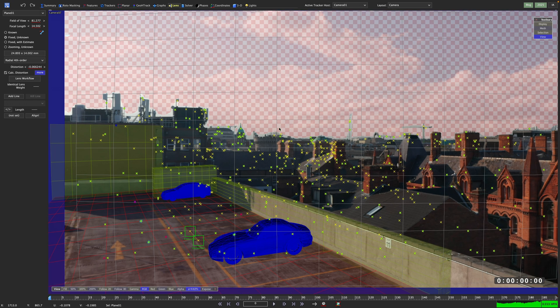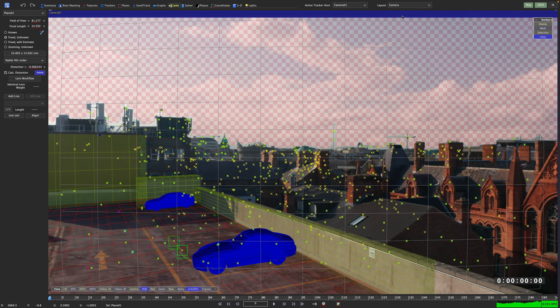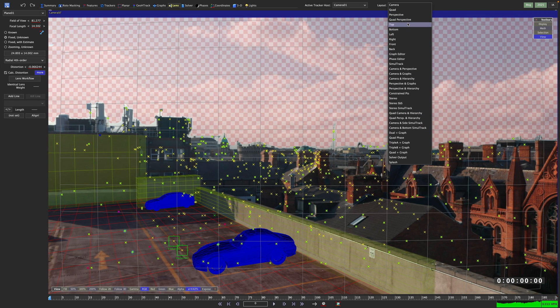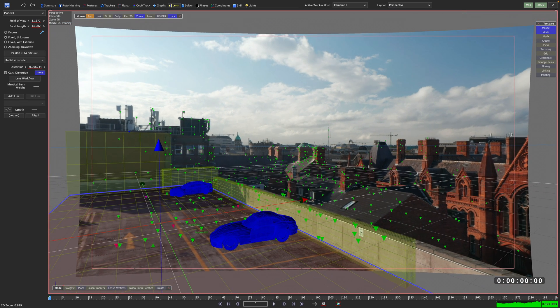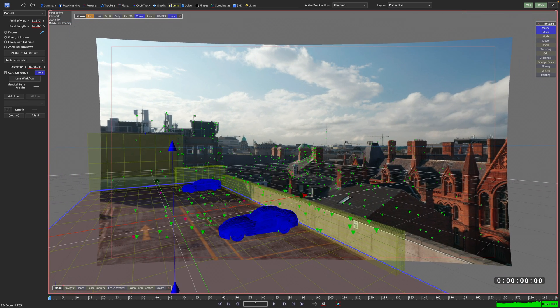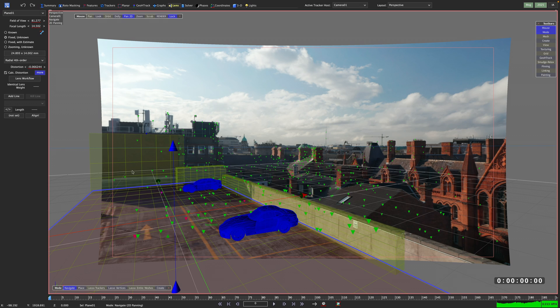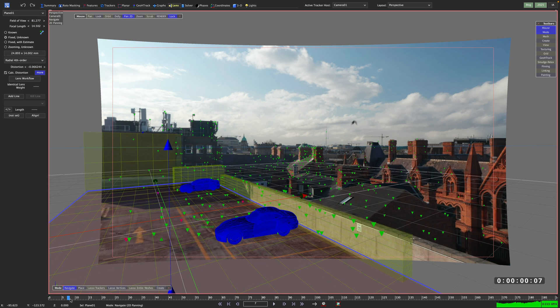If you want to see the distortion removed instead of the grid being distorted, just switch to the perspective view and zoom out a little bit. There we can see how much the edges need to be pushed out of our format to remove the distortion.